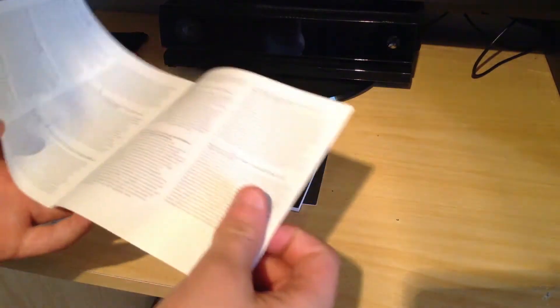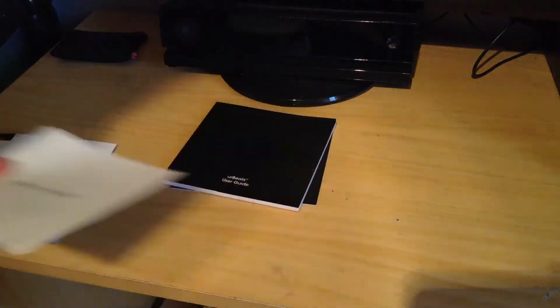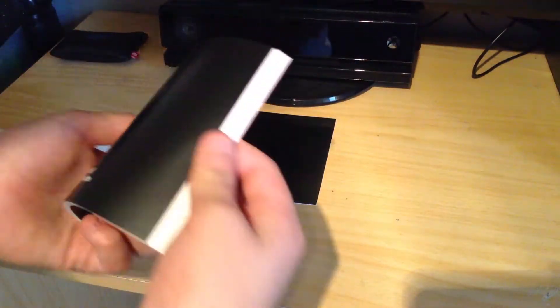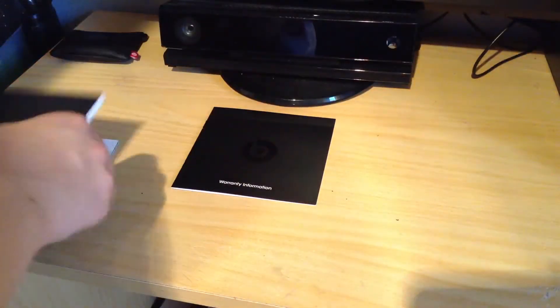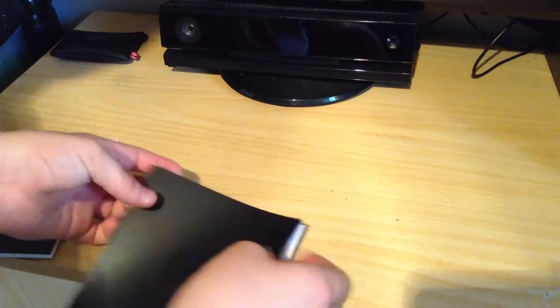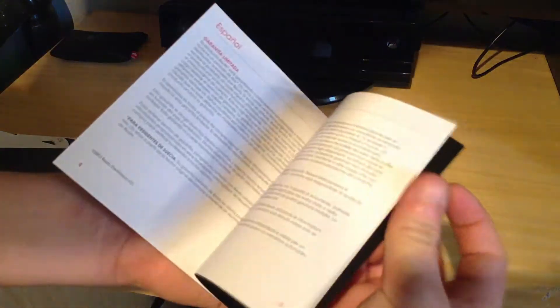The user guide, it's in loads of different languages. And the warranty information.